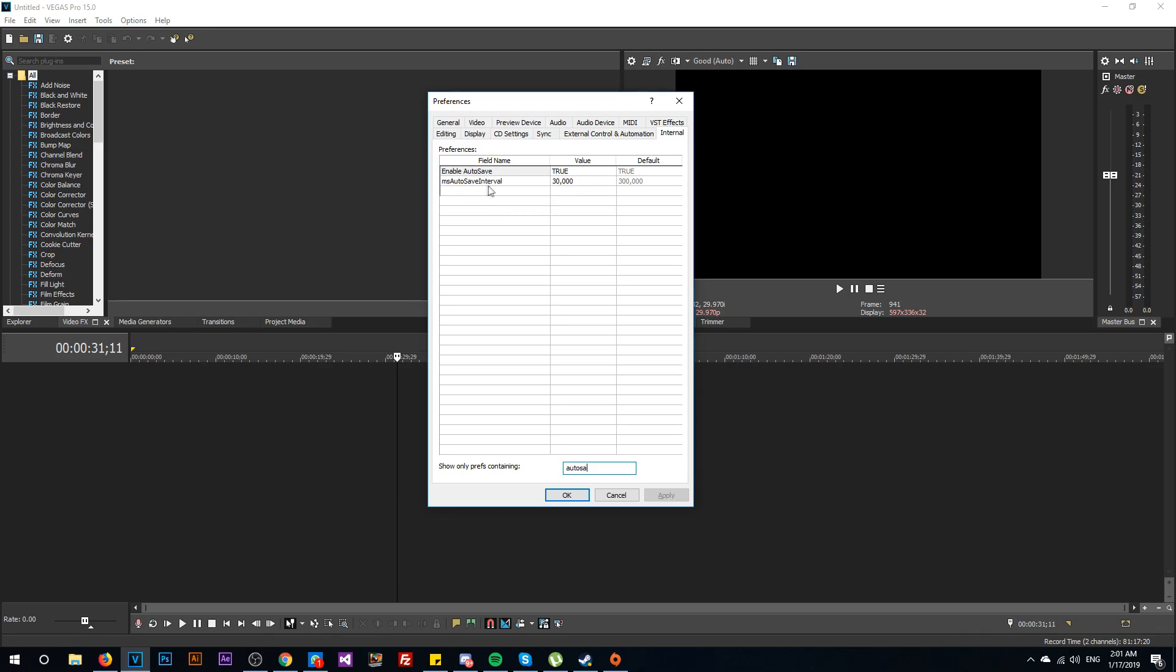And ms autosave interval - this is the delay or the interval between the autosaves. By default you're going to have here something like 500k, which means in milliseconds five minutes. As you can see in my case I have a value of 30k, that means 30 seconds.